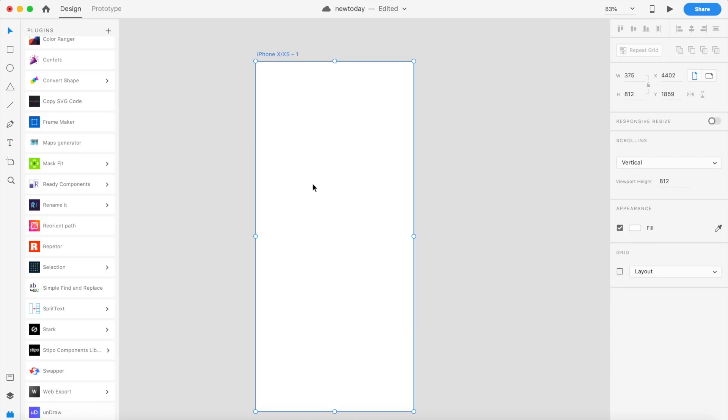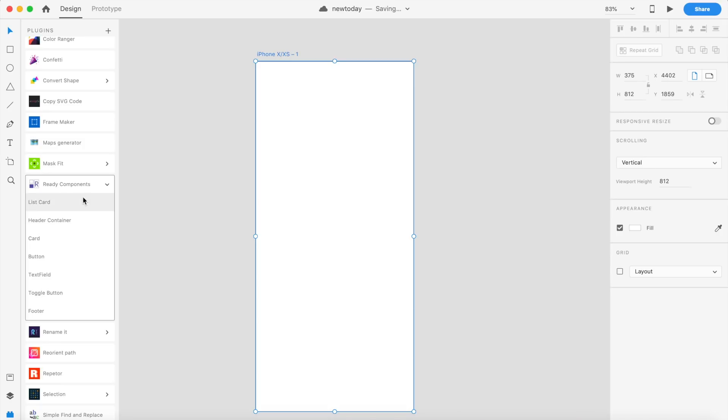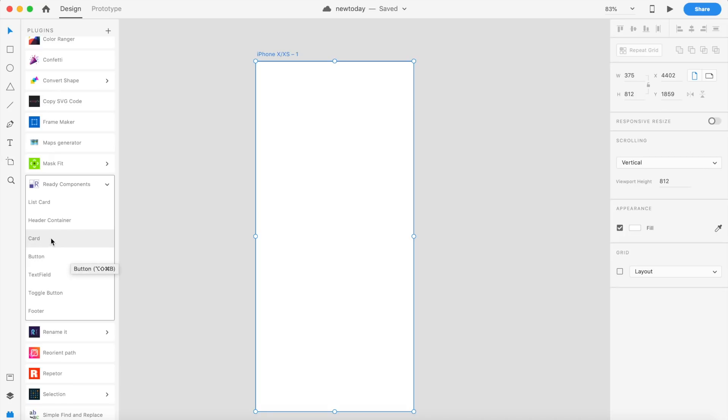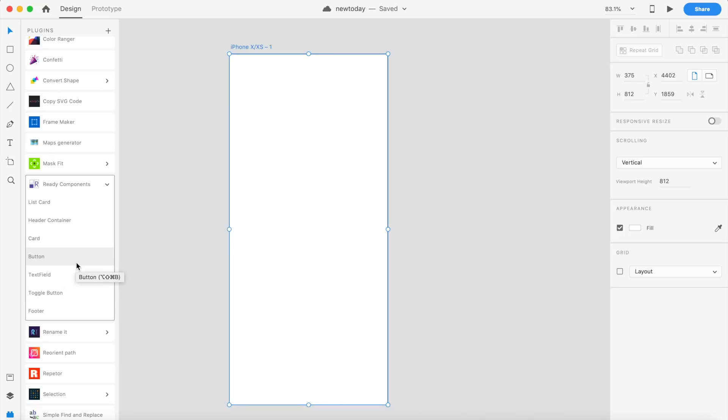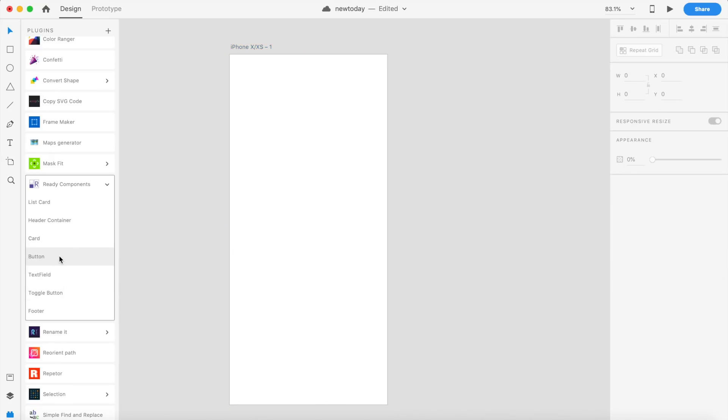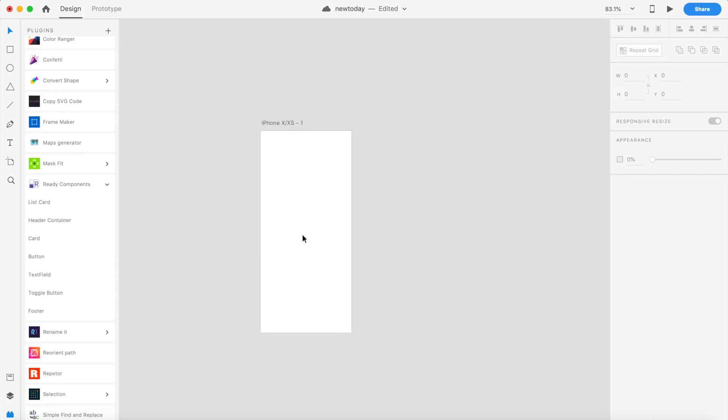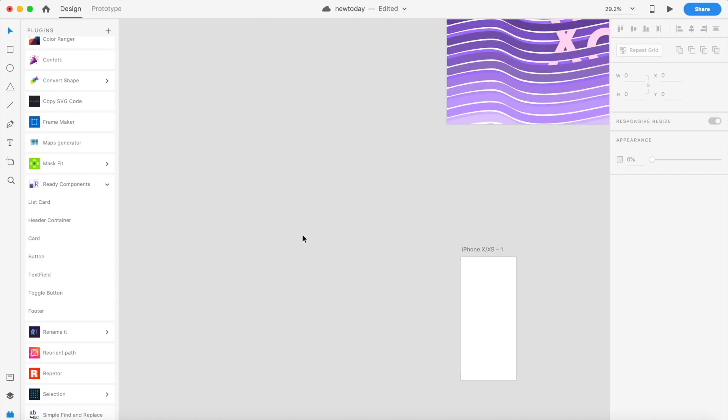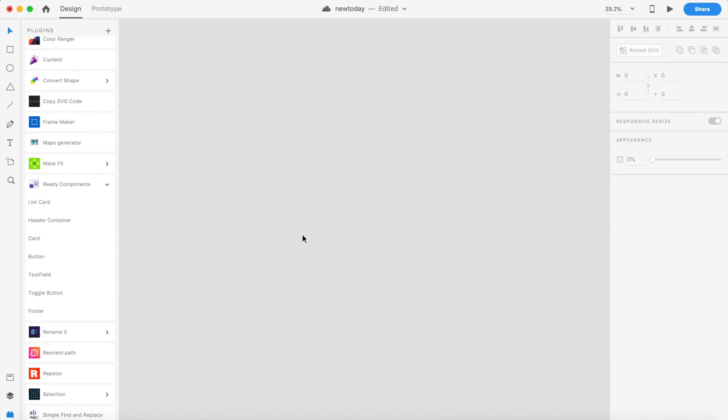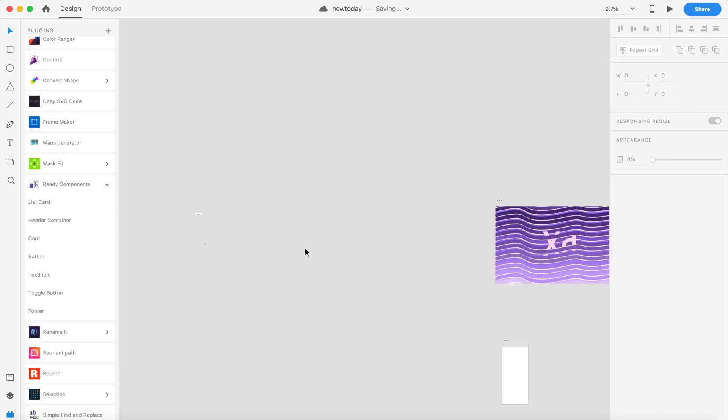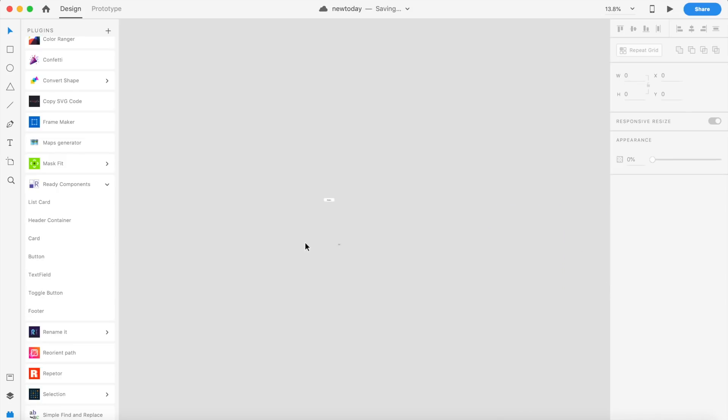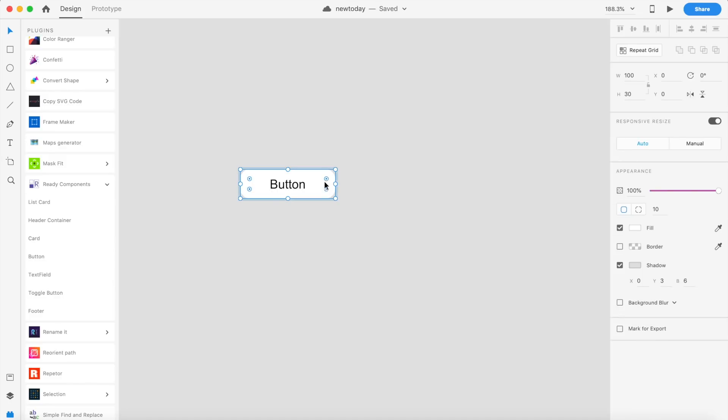The next plugin is also pretty cool, called Ready Components. We often want to put in components, but we have to either install a UI kit or just draw everything out on our own. But this little plugin friend of ours can actually put in basic stuff like buttons, cards, and text fields. Let's try this out. If I click on button, nothing really appears because there's a little problem. You'll have to zoom out, and as you can see, there's a little button here. It doesn't place it exactly where you want it to be, but you know, if it places it somewhere, it's good enough for me.